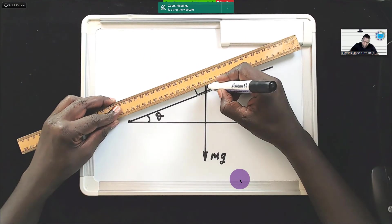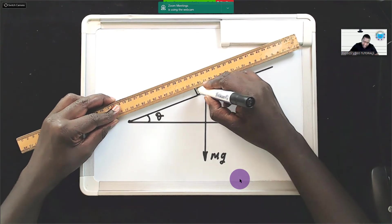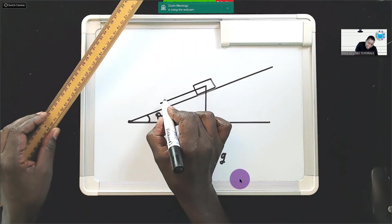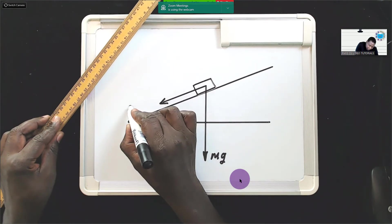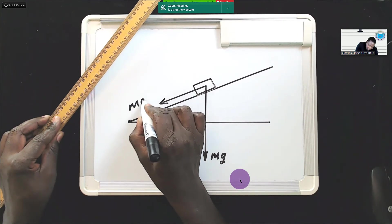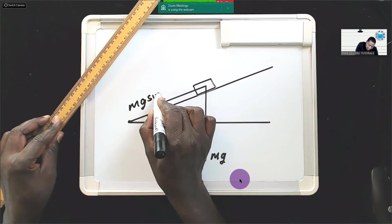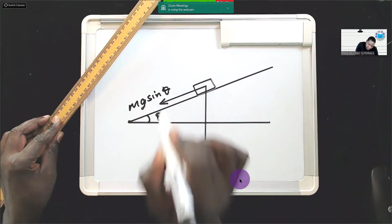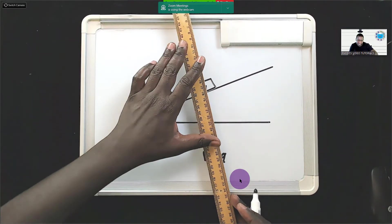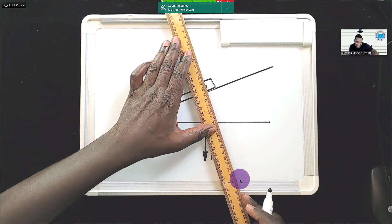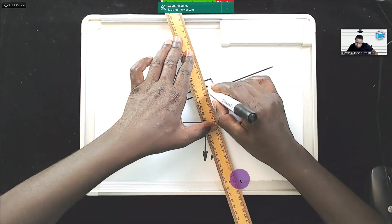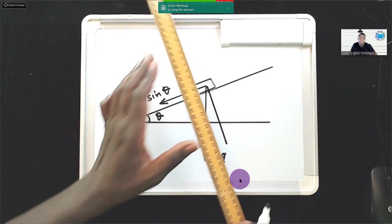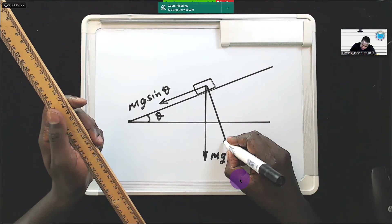And then that weight will have a component down the incline which is mg sin theta. This component is mg sin theta. And there is a component which is perpendicular to that inclined plane, like this, which is mg cos theta.